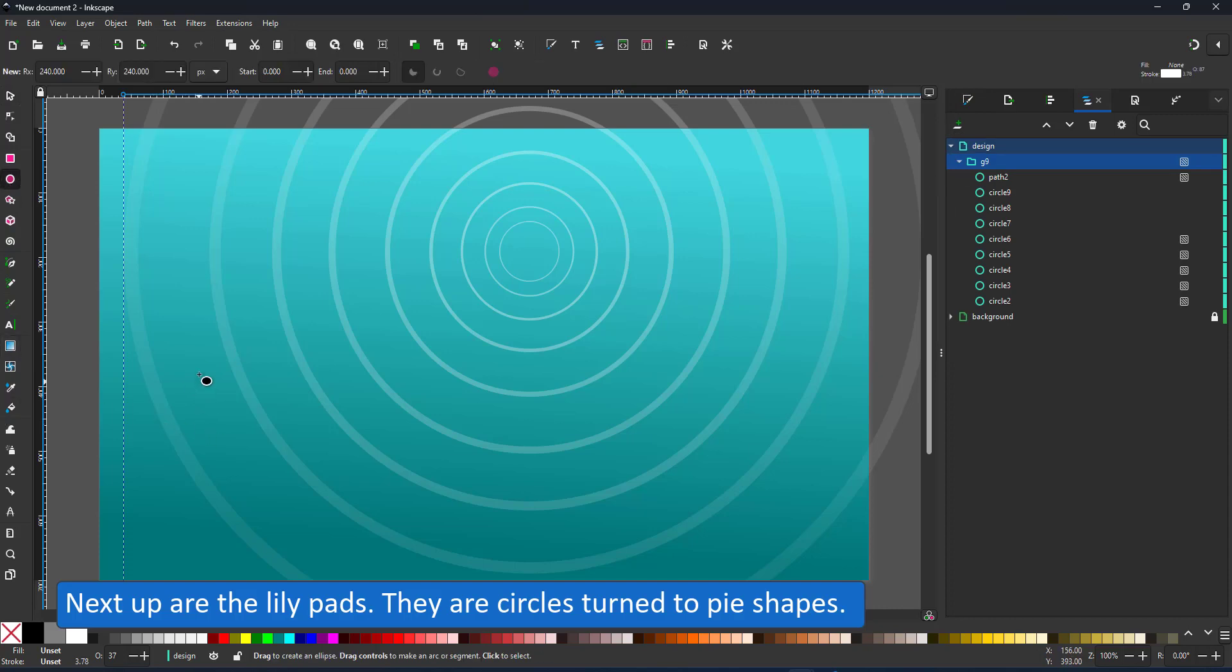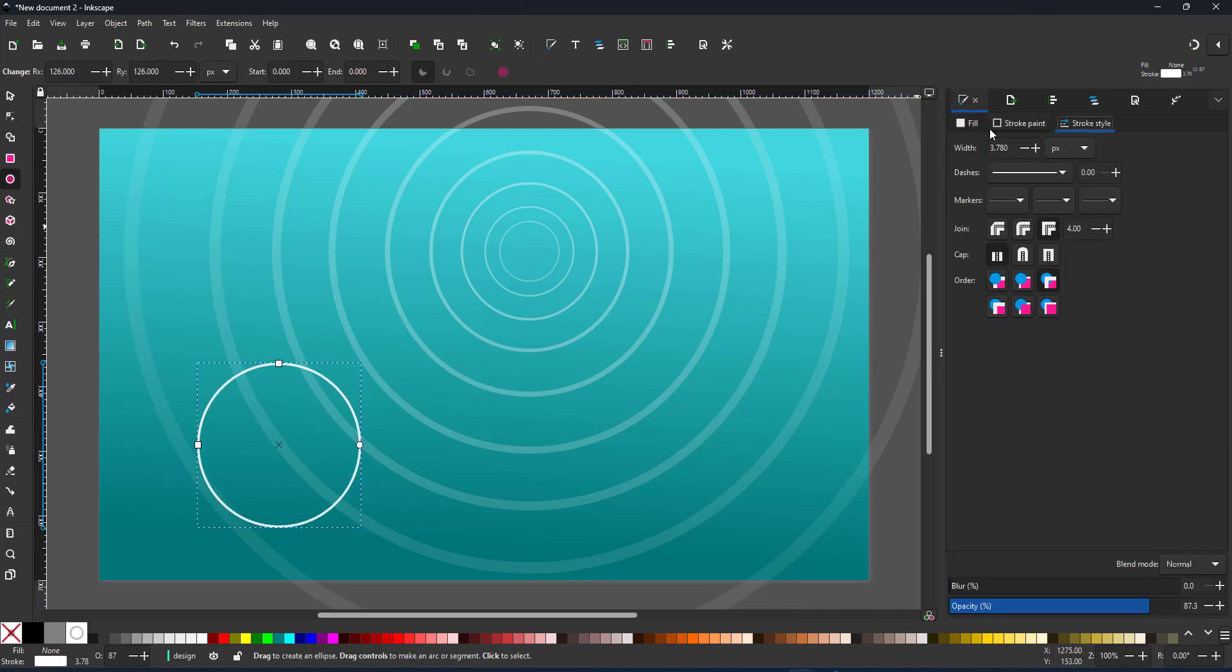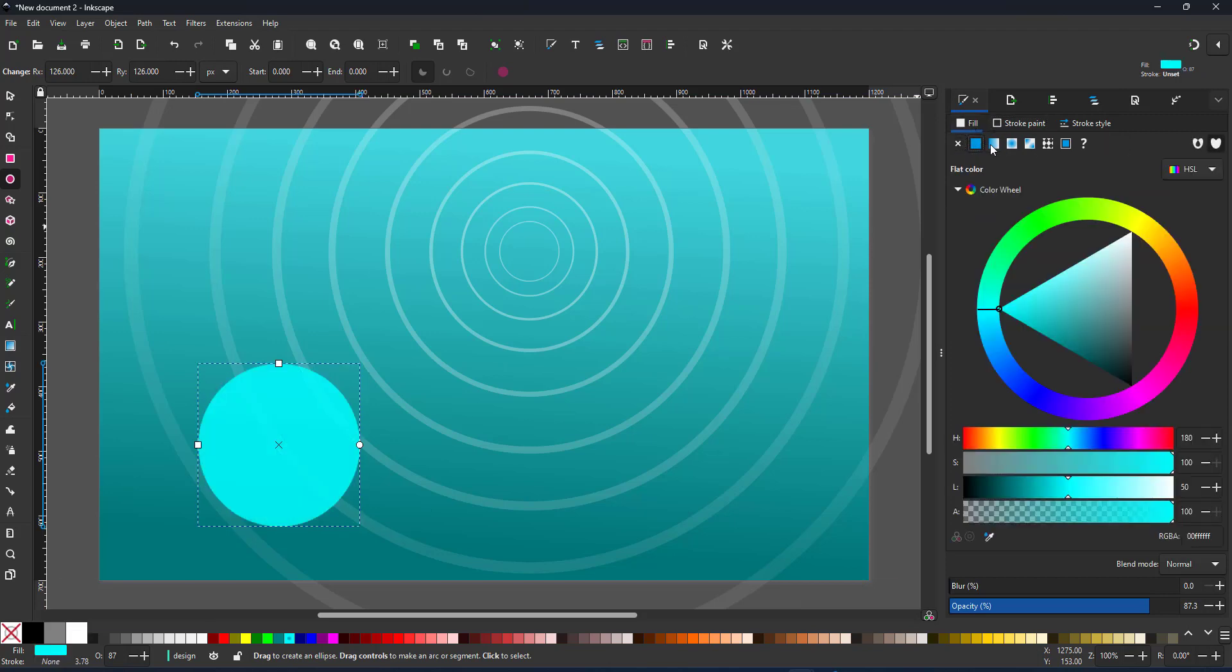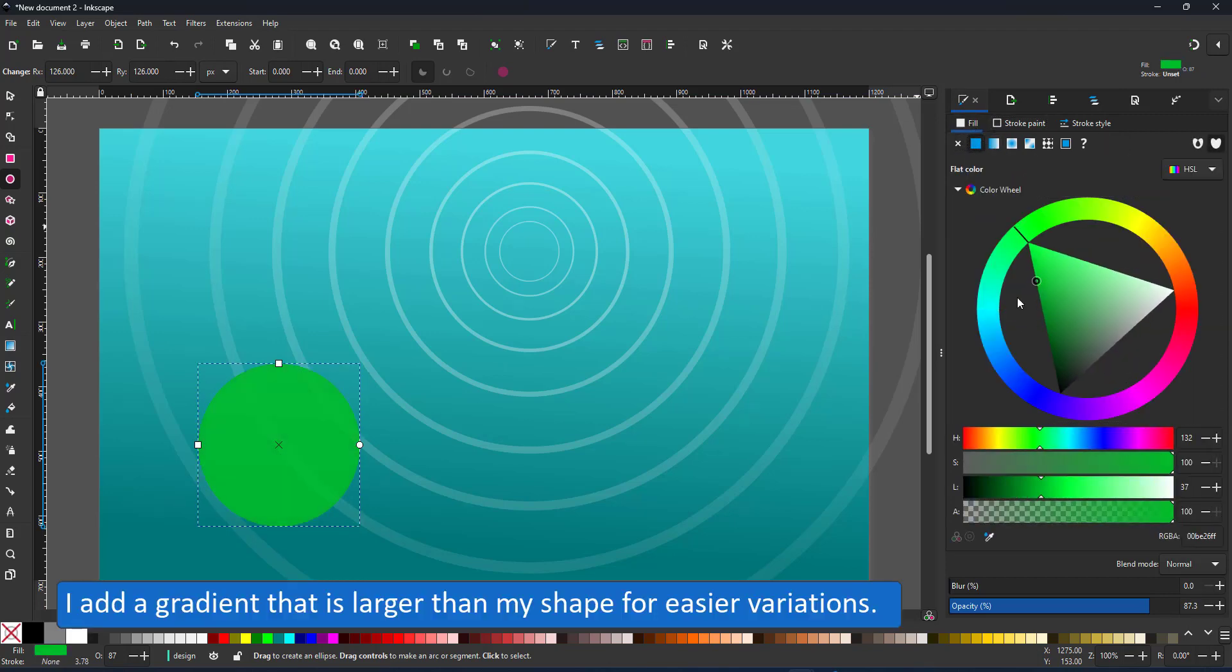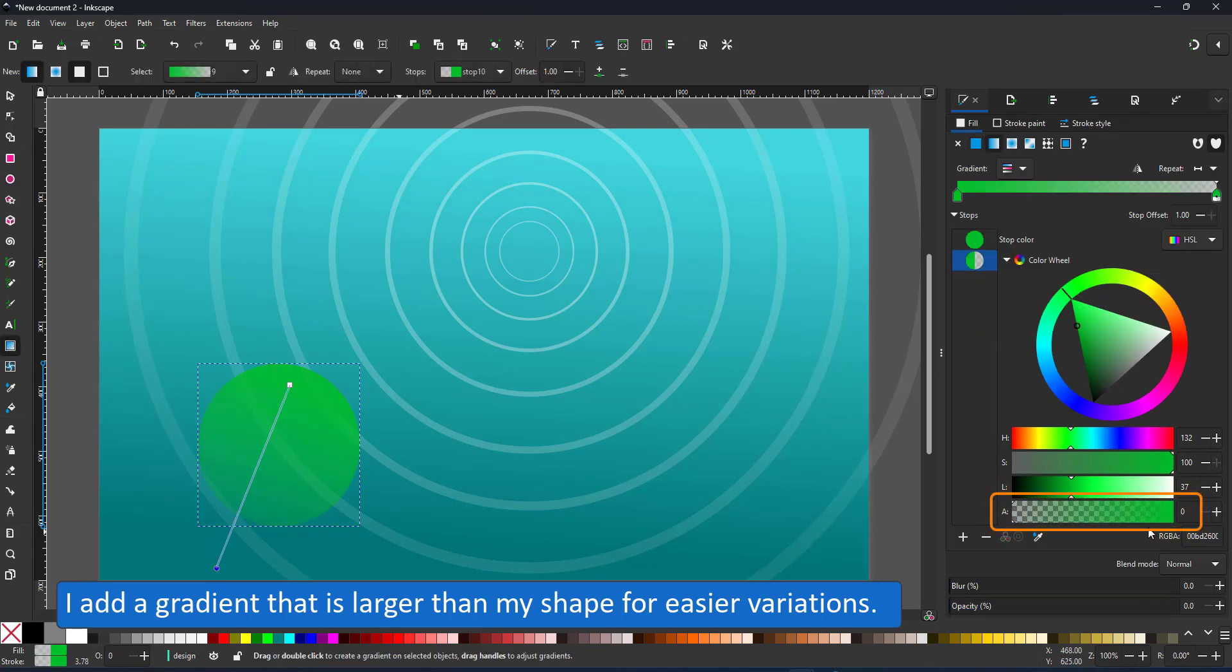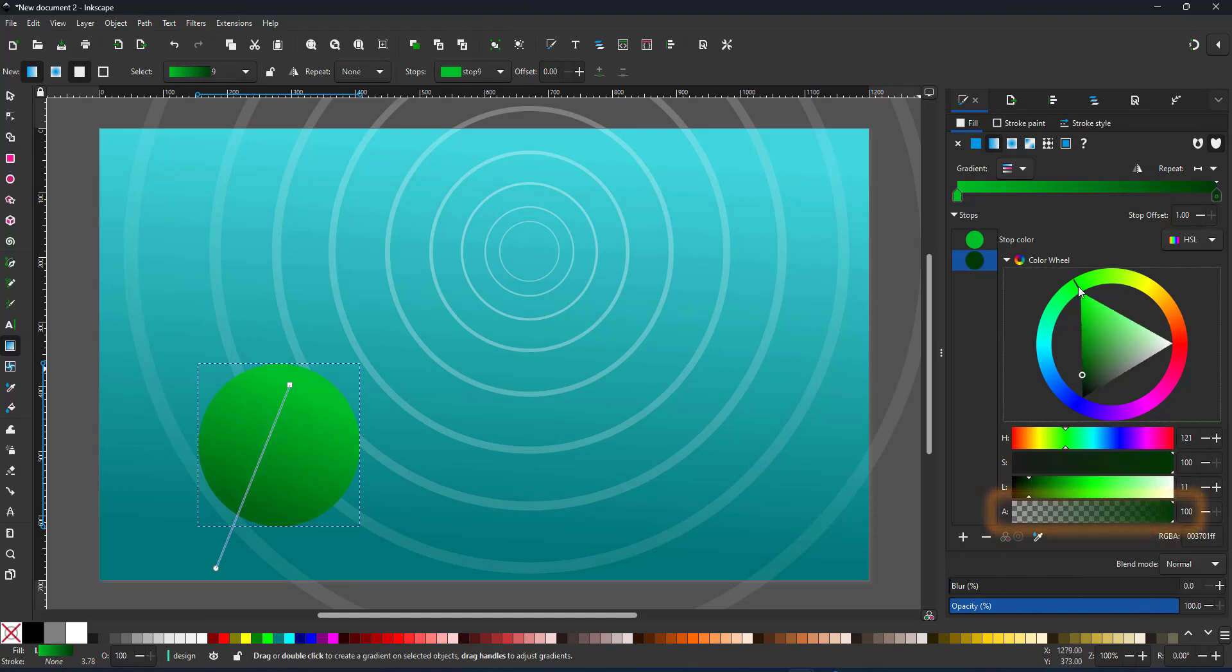Next up are the lily pads. I color them in a green with a gradient so I select the gradient tool and pull it down. By default it turns the same color into a transparent color. In this case I'd up the alpha back to 100 and choose a darker color.